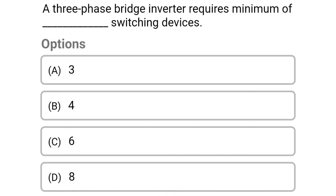So next question: a three-phase bridge inverter requires a minimum of how many switching devices — option A, 3; option B, 4; option C, 6; option D, 8. The correct answer is option C, 6.